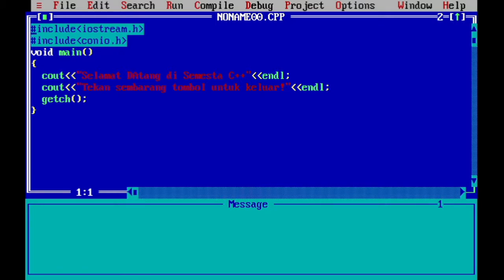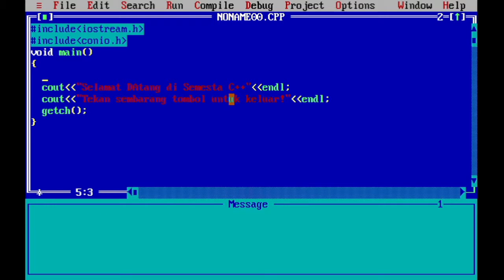Hari ini kita akan mengembangkannya dengan mendeklarasikan variabel, kemudian memberikan nilai kepada variabel. Di sini saya akan deklarasi tiga buah variabel, masing-masing dengan tipe integer. Jadi, saya tulis 'int' spasi, misalnya X, Y, Z. Ada tiga buah variabel yang saya deklarasikan, yang berarti bahwa saya memerintahkan kepada microprocessor untuk mengalokasikan tempat di dalam memori. Tempat itu ada tiga, yang pertama diberi label X, label Y, dan label Z.